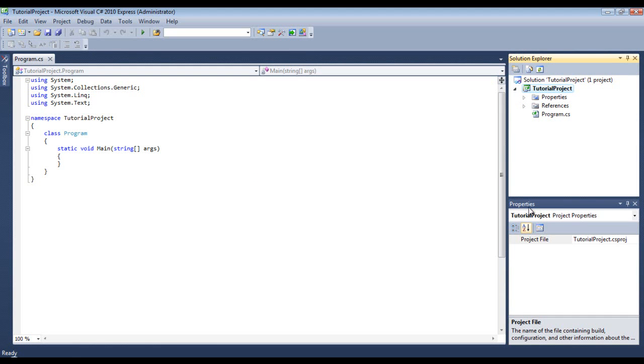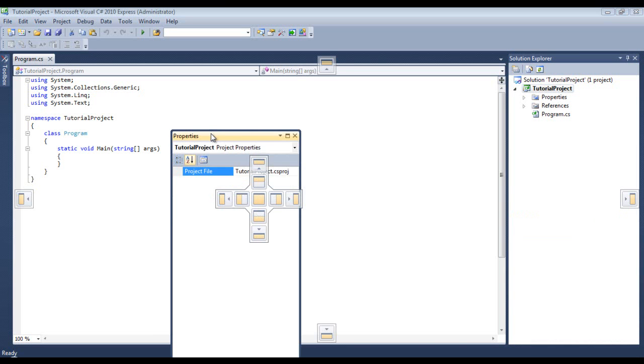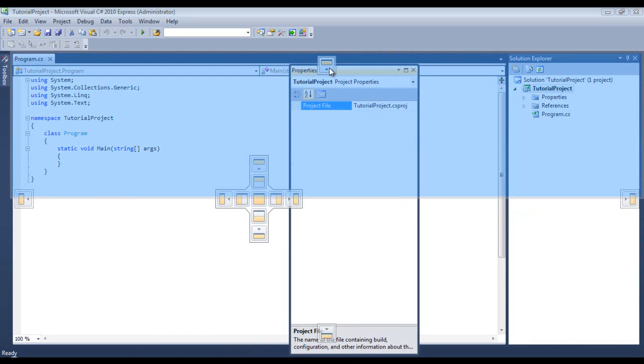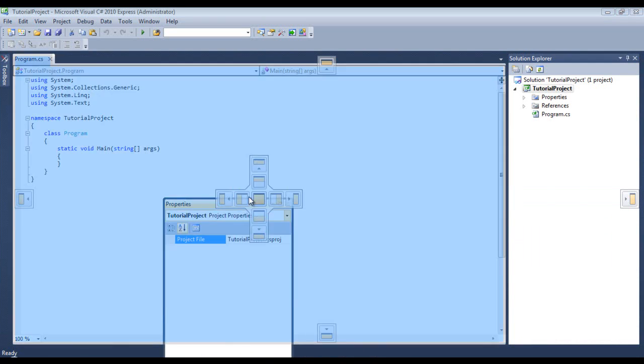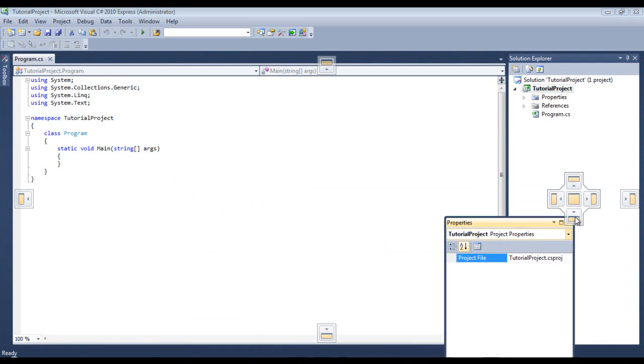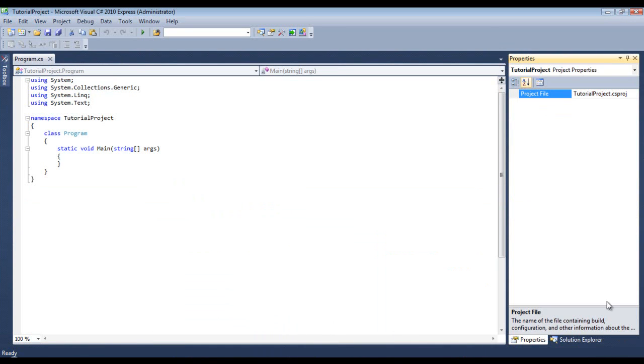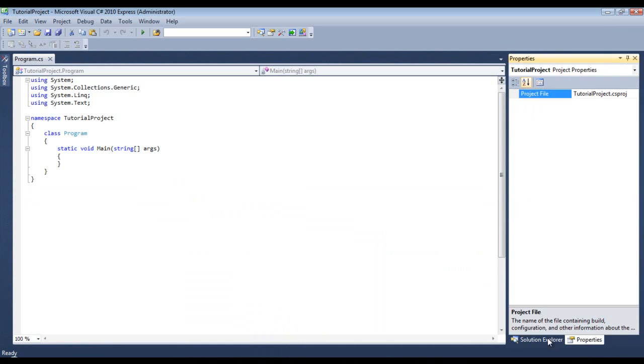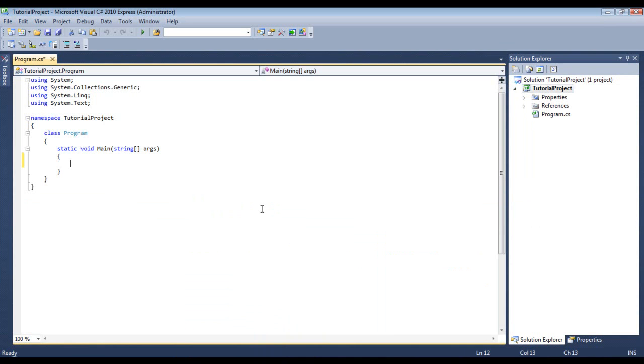Now, you see we have properties and the solution explorer. Now, everything inside of Visual Studio is movable and redockable, and you can see all the different methods. And I actually like to keep the solution and project explorer together. Okay.